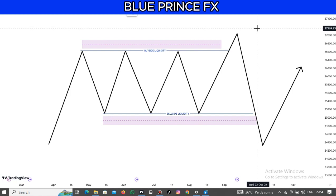To summarize the three types of liquidity: structural liquidity is based on market structure — whether the market is bullish or bearish determines which liquidity is being targeted. Buy side liquidity is found at every swing high in the market, and sell side liquidity is found at every swing low. Every high is either buy side liquidity or intermediary buy side liquidity, and every low is sell side liquidity.